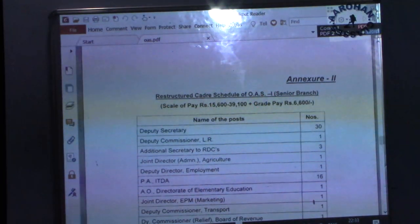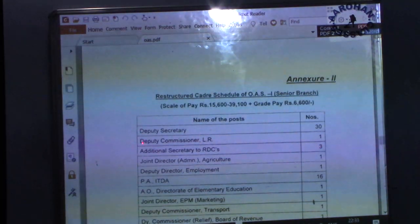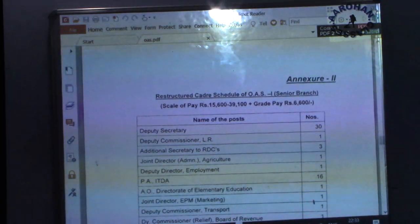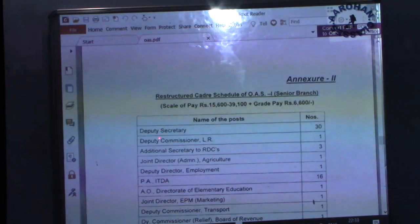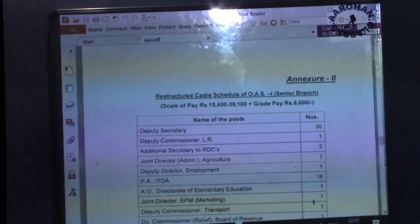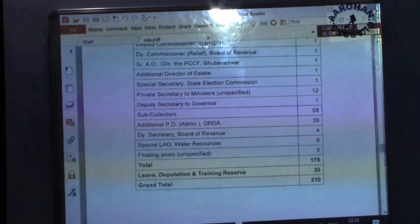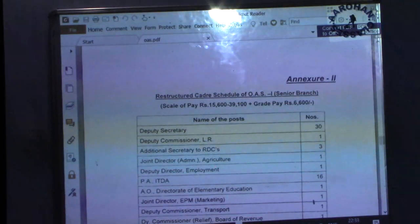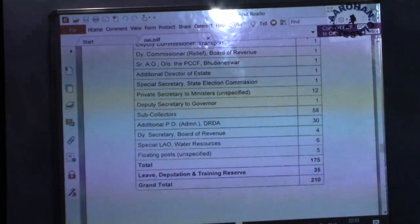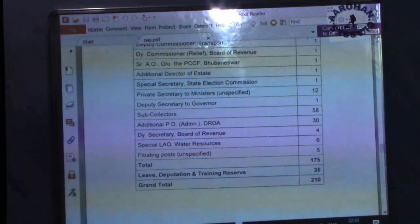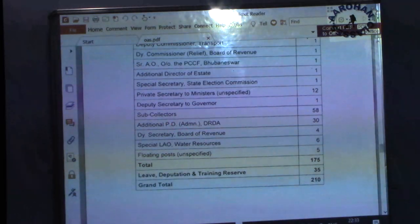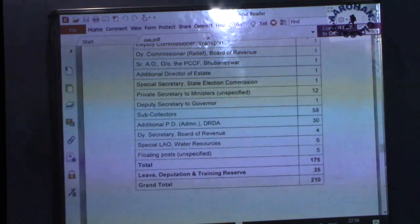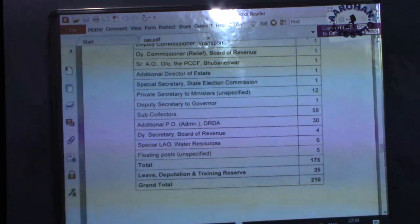Under OAS Class 1 Senior Branch, the most numerous post is Deputy Secretary — 13 in number. Other posts include Deputy Commissioner Land Reforms, Additional Secretary to Revenue Divisional Commissioner, Joint Secretary Administration Agriculture, Sub Collectors, Additional Project Directors Administration of the DRDAs (District Rural Development Agencies), and Private Secretaries to Ministers.